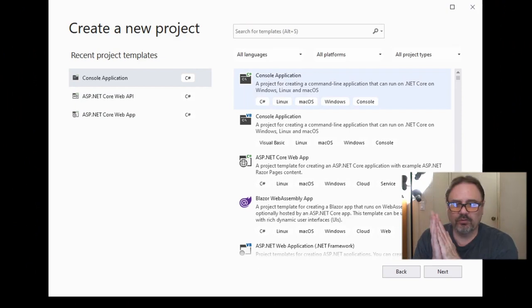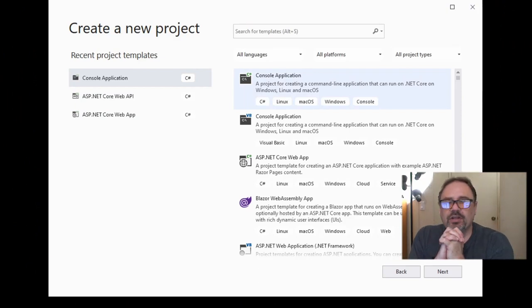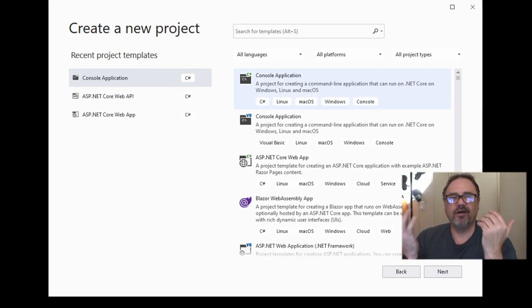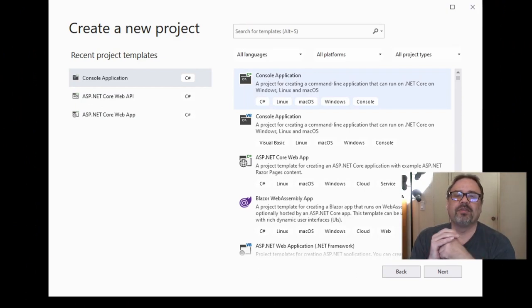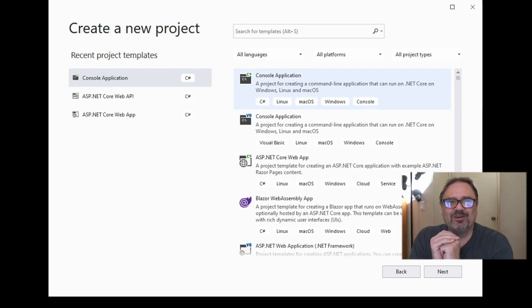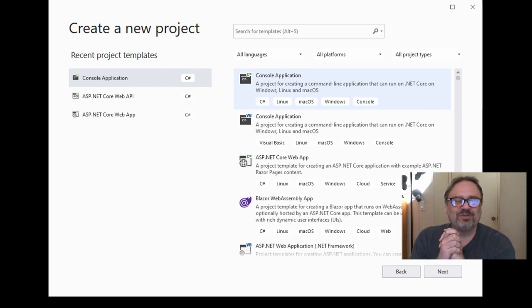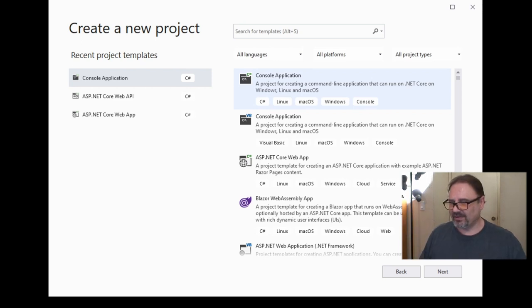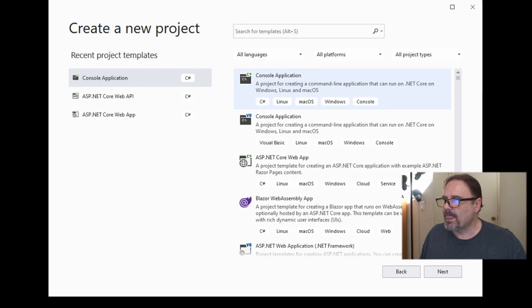This is the first time I've tried to do a video of me coding something, so it's kind of a little confusing to walk through it like this. Bear with me.